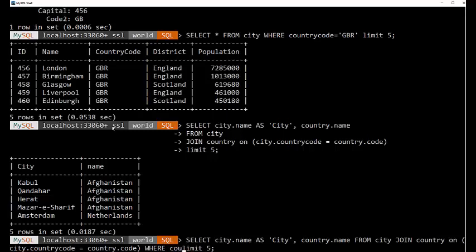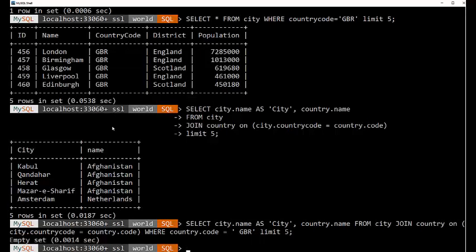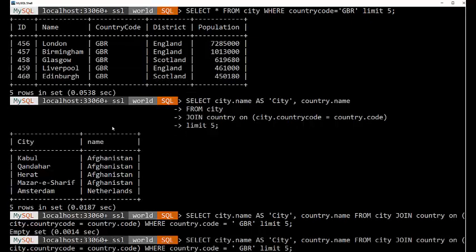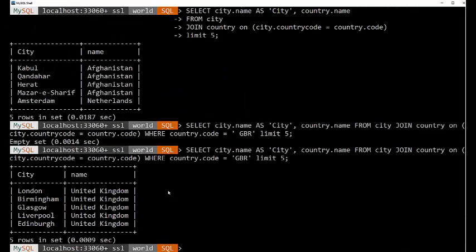And we can specify either country.code or city.country code. Oh, there we go. I put in an extra space. So I'm going to select city.name as city, country.name as name from city. We're going to join country on the two code columns where country code equals GBR. So we go out and we get our information. So we've been able to chain these two tables together with that join command where city.country code equals country.code.